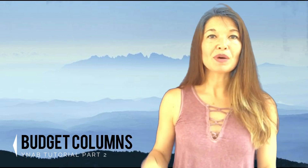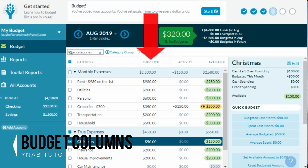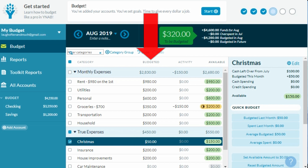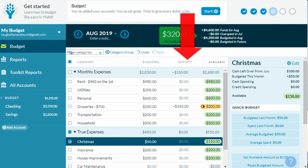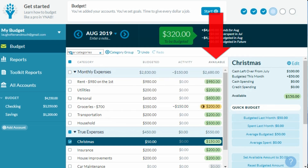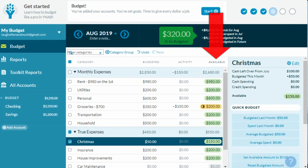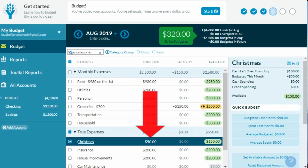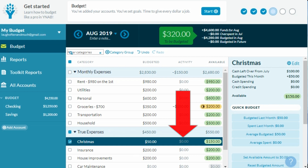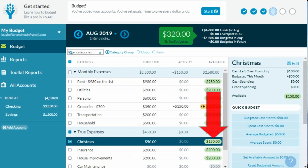Now let's discuss the budget columns. The 'Budgeted' column is the amount you've funded for that category from your 'To Be Budgeted' total. The 'Activity' column shows how much you've spent for the month — for example, in my groceries line item I've entered three transactions totaling $150 spent this month. The 'Available' column shows what's left. It's not a simple subtraction from what you've budgeted, since there can be carryover from the prior month. For my Christmas line item I only budgeted $50 this month with no activity, but having saved $50 a month for three months the total available is $150.